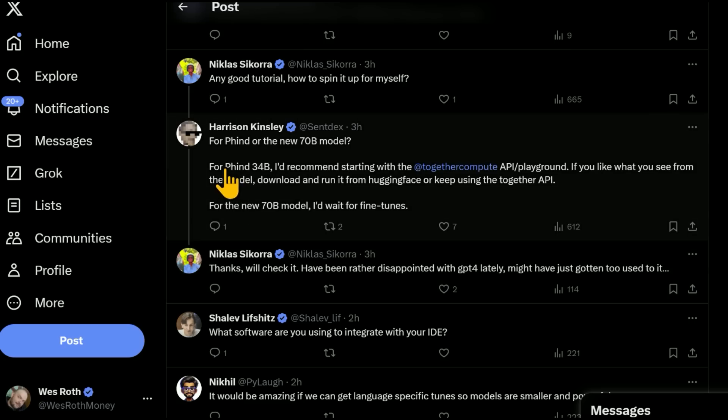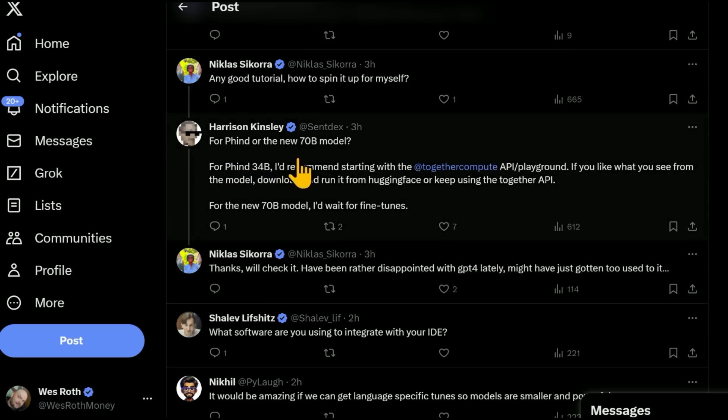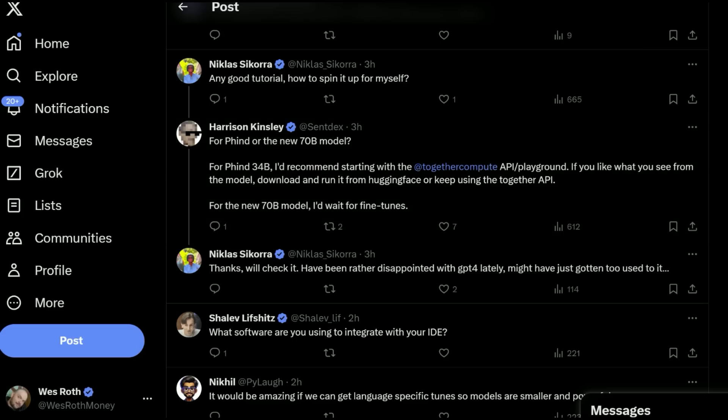Apparently this, I'm guessing fine 34 billion, that was doing very well. And he's saying he would wait for the new fine-tuned 70 billion models coming out to see how well those do.